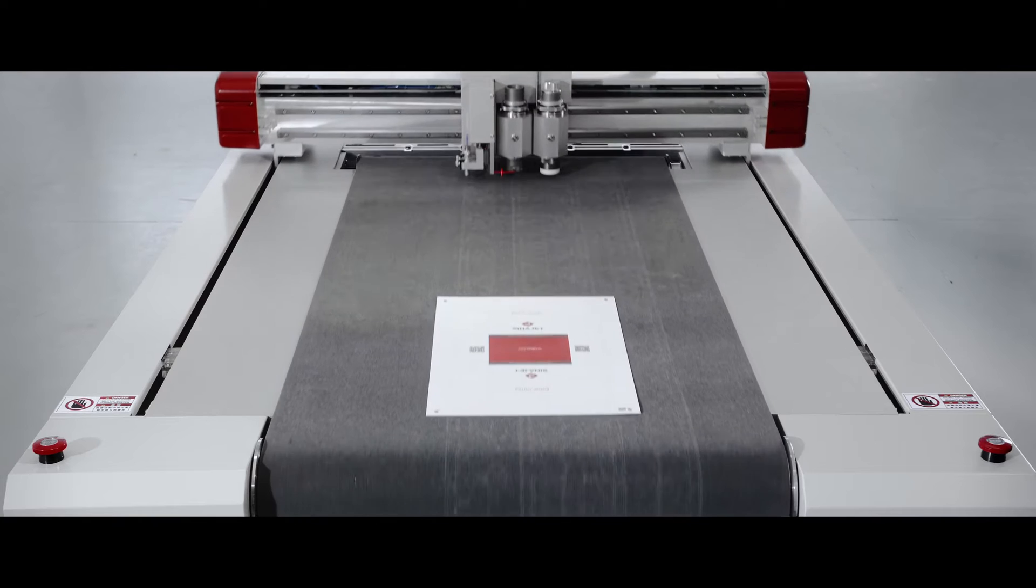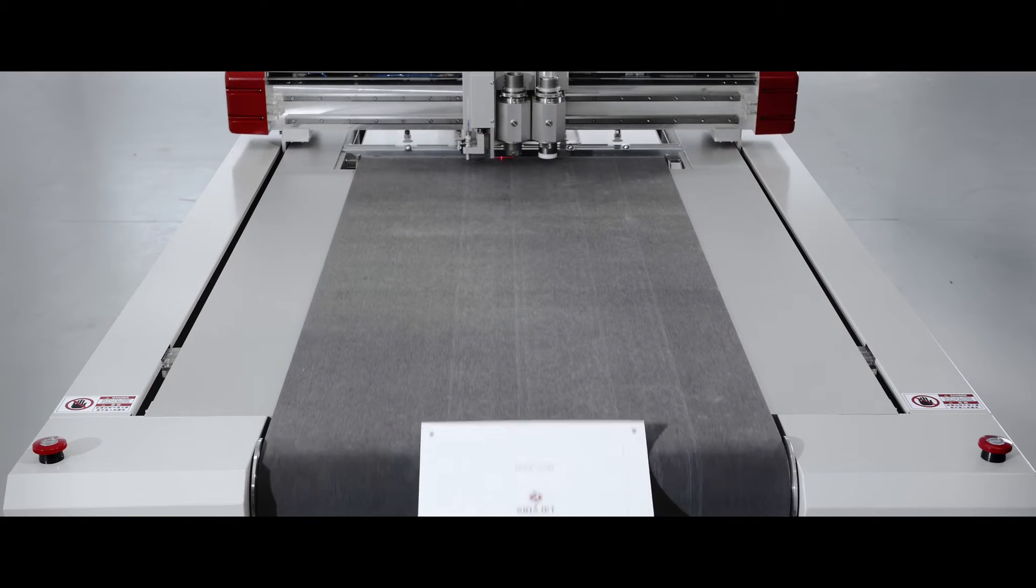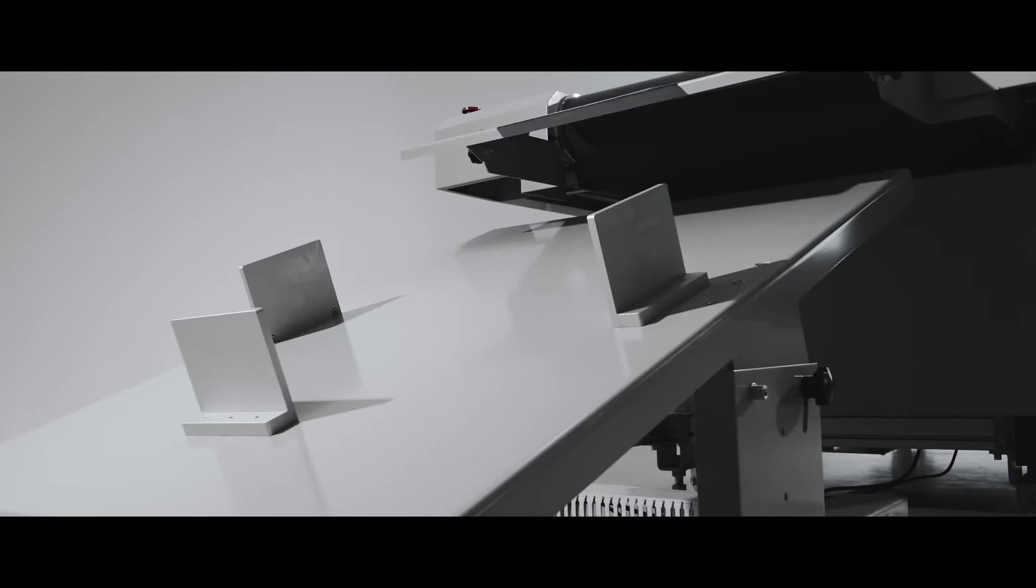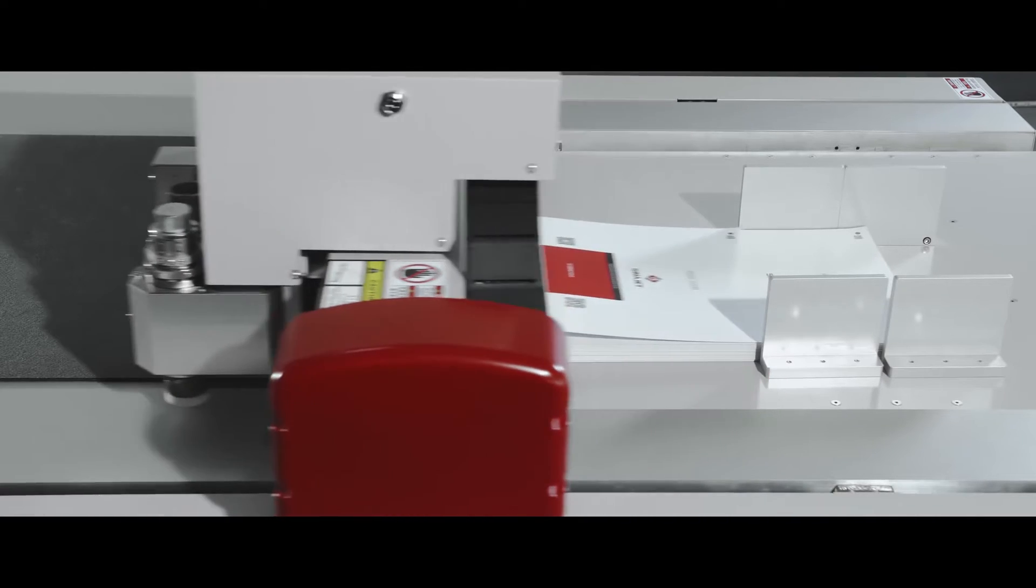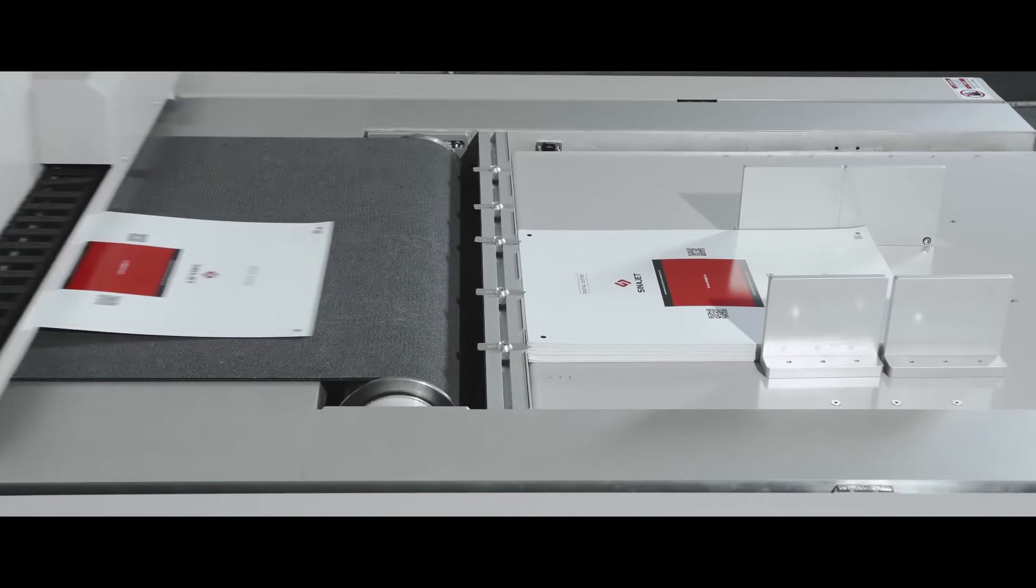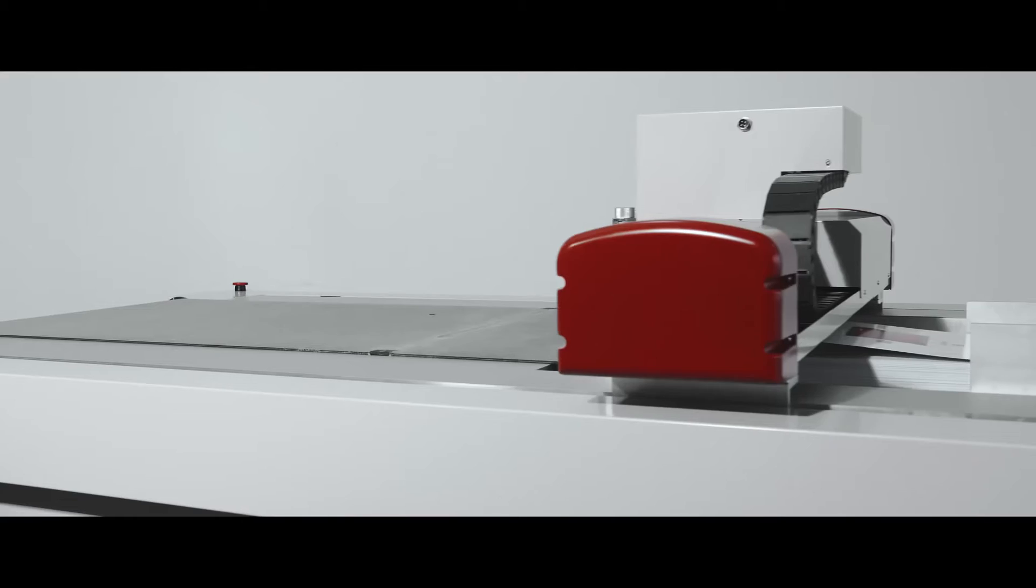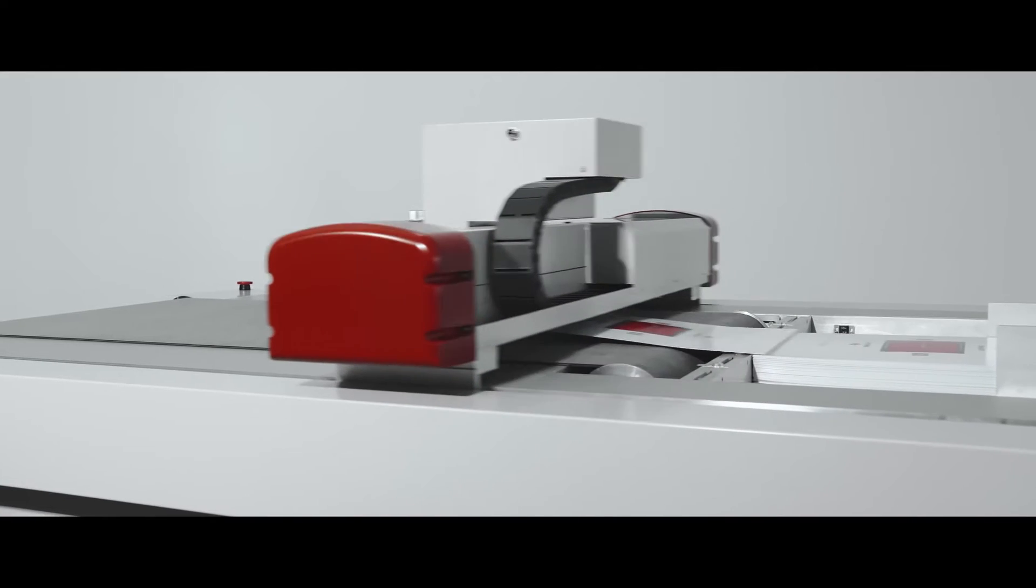Automatic lifting feeding platform together with a vacuum clamps load each sheet to the conveyor table for continuous cutting process.